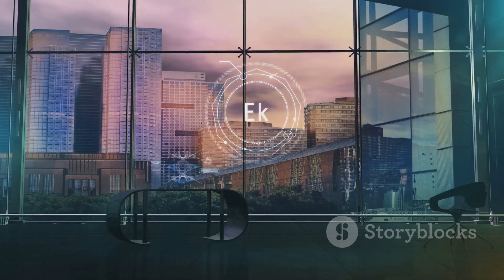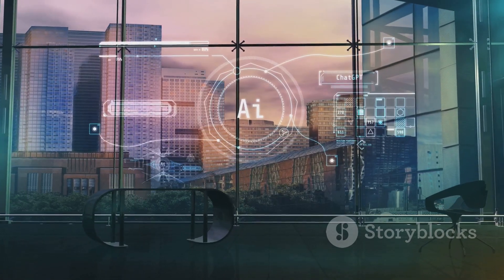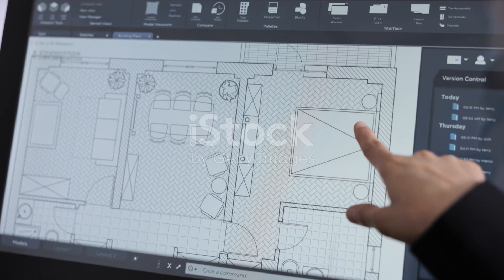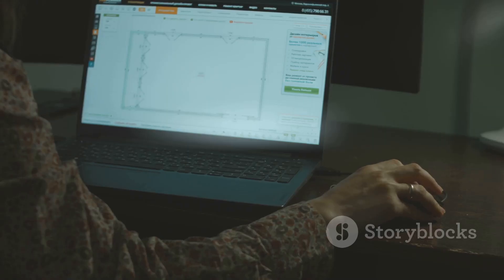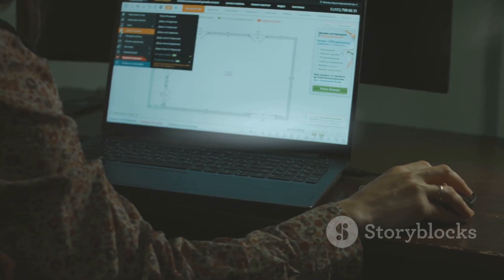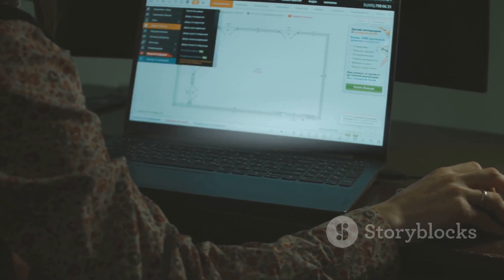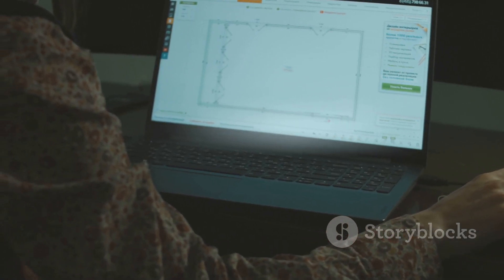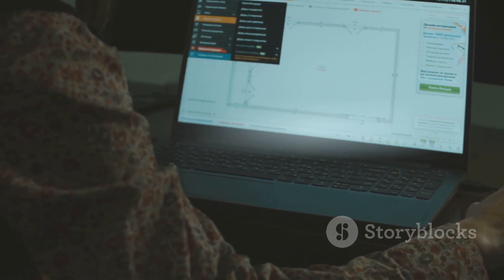Artificial intelligence is revolutionizing how we create floor plans. What exactly is an AI floor plan generator? It's a smart tool that takes your inputs — like the size of the building, its purpose, and even the historical era — and automatically whips up a detailed floor plan.